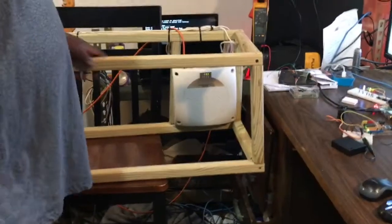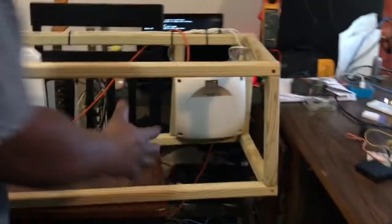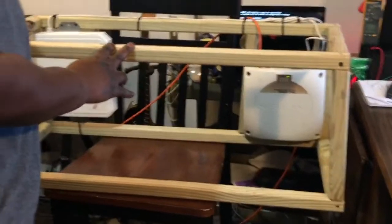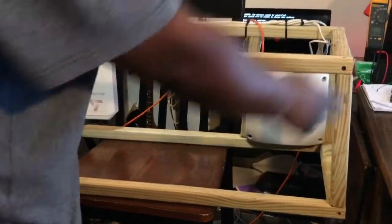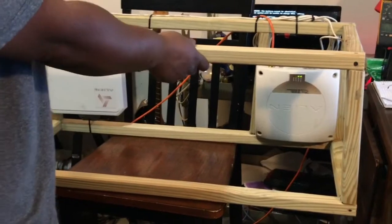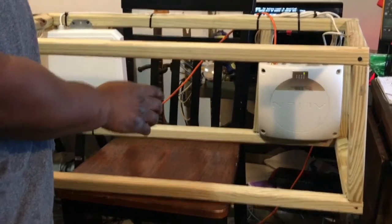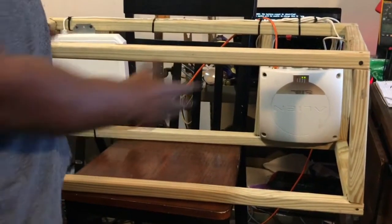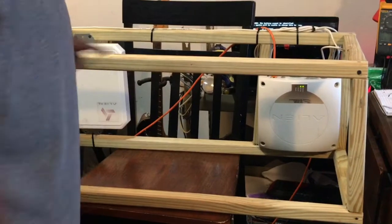All right, this is the RFID chicken coop idea. So basically you see here that we have the frame. This is not going to be the actual frame, but this is good just so we can test things out. This is our tunnel.